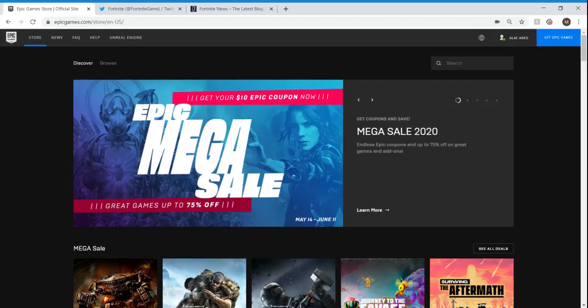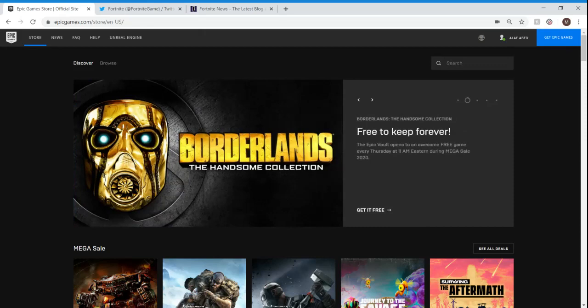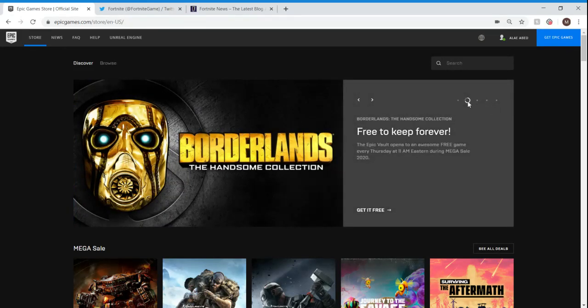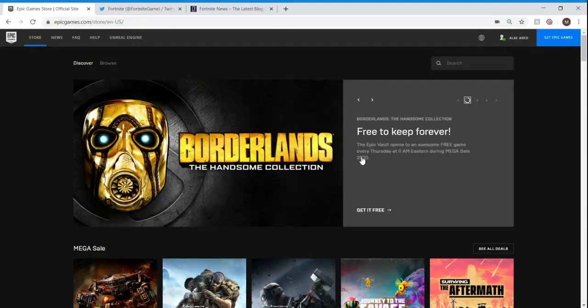Hey, what's going on YouTube? Welcome back to a new video. In today's video, I'm actually going to be showing you guys how to get Borderlands, the Handsome Collection, for free. And you're actually looking at it right now. Let me just pause it real quick. It says, free to keep forever.